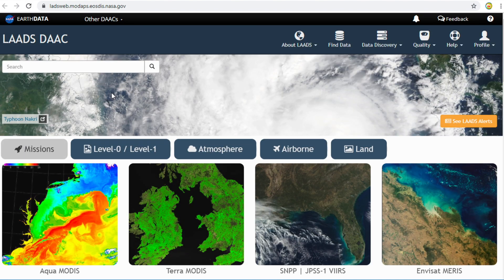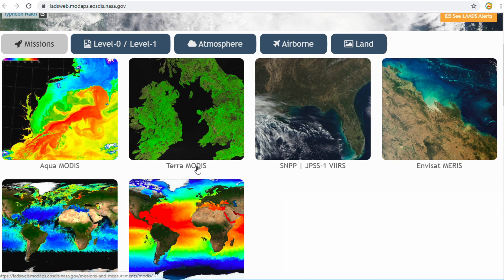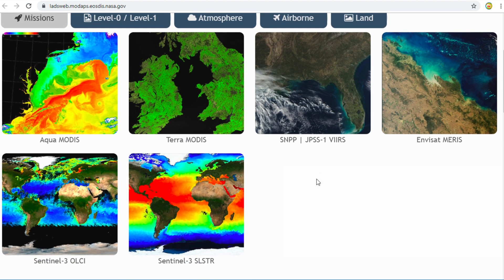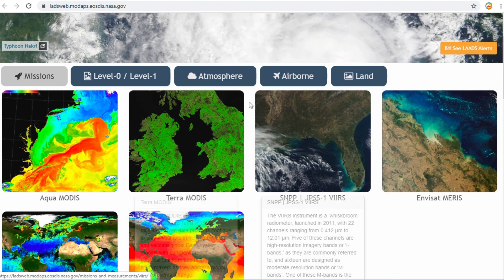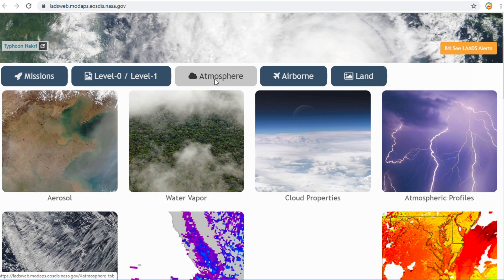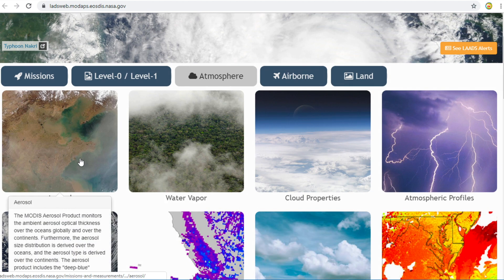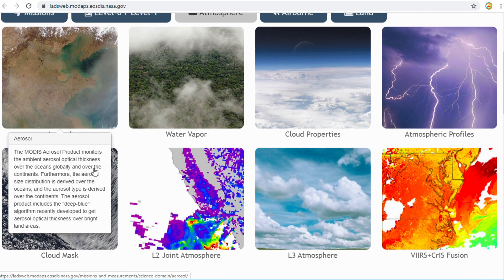This lab, or data center, provides data which comes from Aqua MODIS, Terra MODIS, NPP, NOAA-20, and Sentinel. For atmosphere data, it provides aerosol, water vapor, and cloud data.